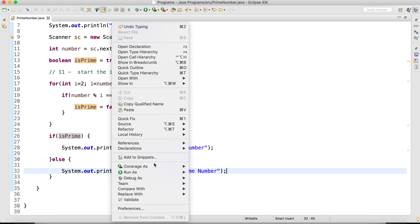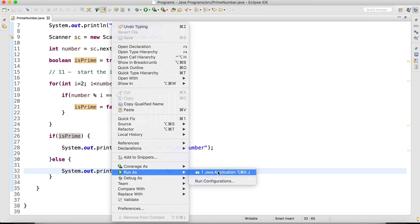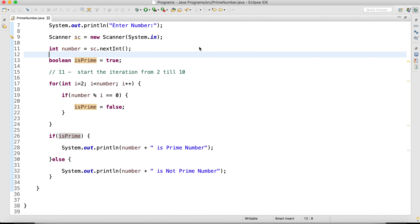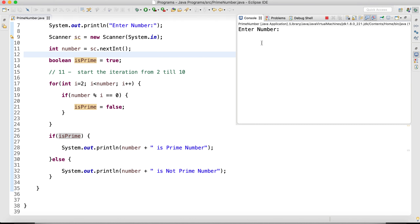Let's just execute this program. I am going to enter 11. If I enter 11, it will give me '11 is prime number.' Similarly, if I enter 4, 4 is not a prime number because it is divisible by 2. It should be divisible only by 1 and 4, but it is also divisible by 2, so the output is '4 is not a prime number.'